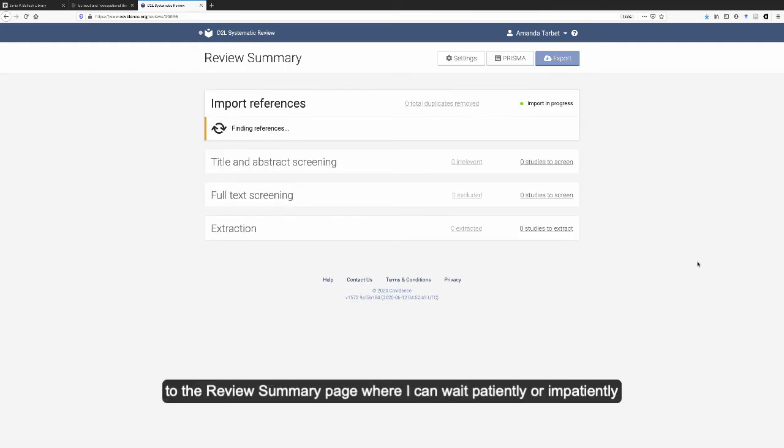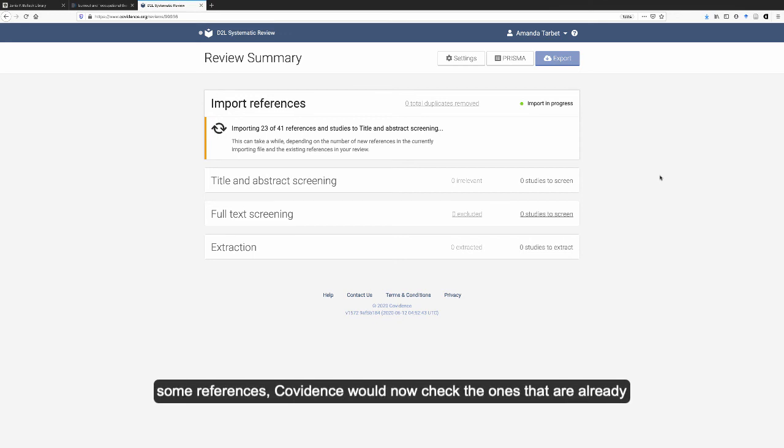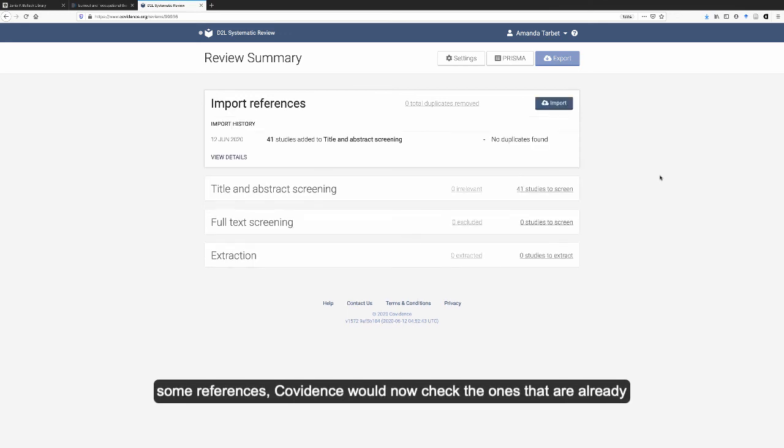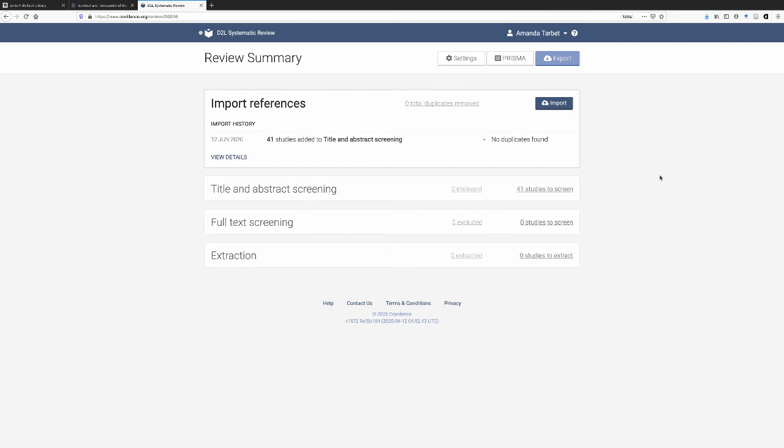It brings me back to the review summary page where I can wait patiently or impatiently for it to finish importing all of these. If I had already imported some references, Covidence would now check the ones that are already in the project for any duplicates, but this is our first import, so no duplicates so far.